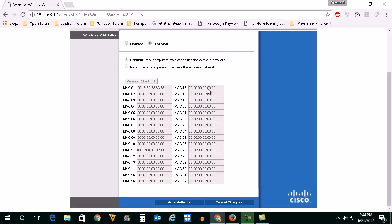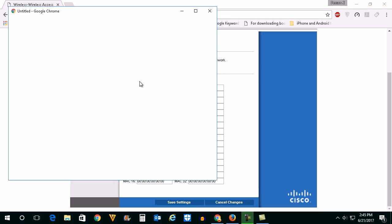Then what you do is select enable at first. Now select this option prevent listed computers from accessing the wireless network. Now click on wireless client list.